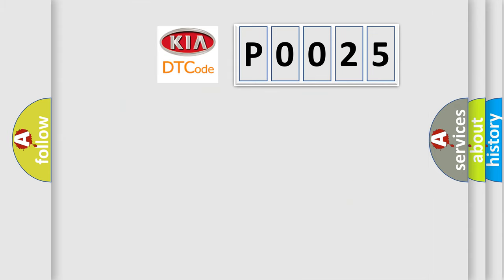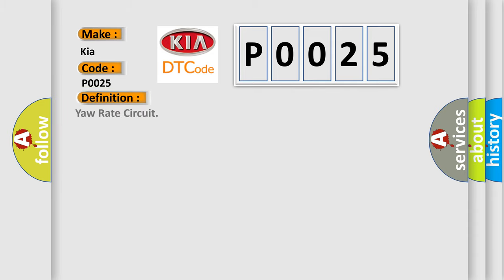So, what does the Diagnostic Trouble Code P0025 interpret specifically for Kia car manufacturers? The basic definition is yaw rate circuit. And now this is a short description of this DTC code.